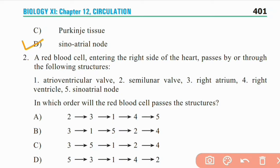Question 2: A red blood cell entering the right side of the heart passes by or through the following structures. In which order will the red blood cell pass through these structures?